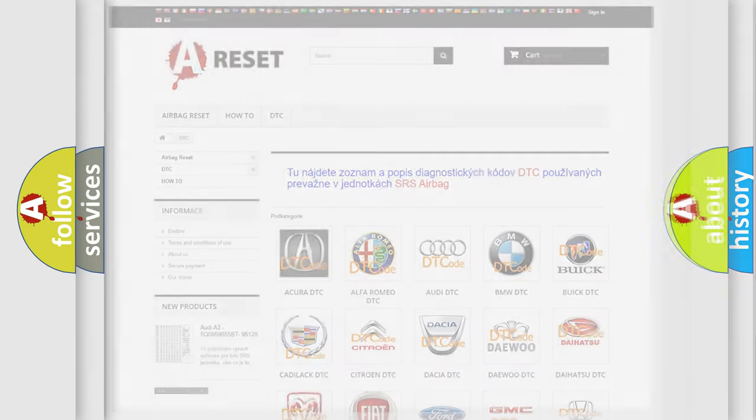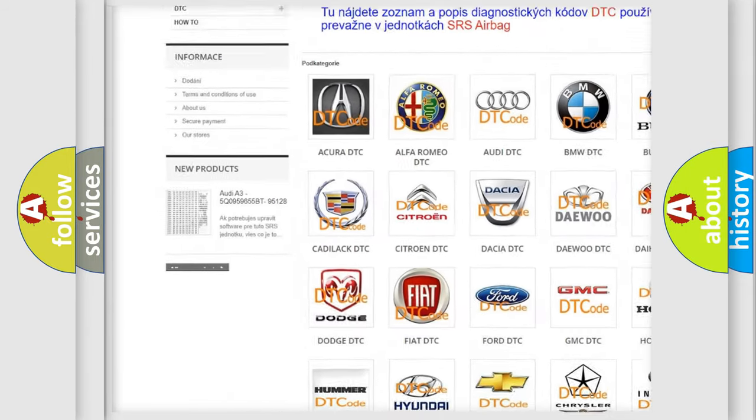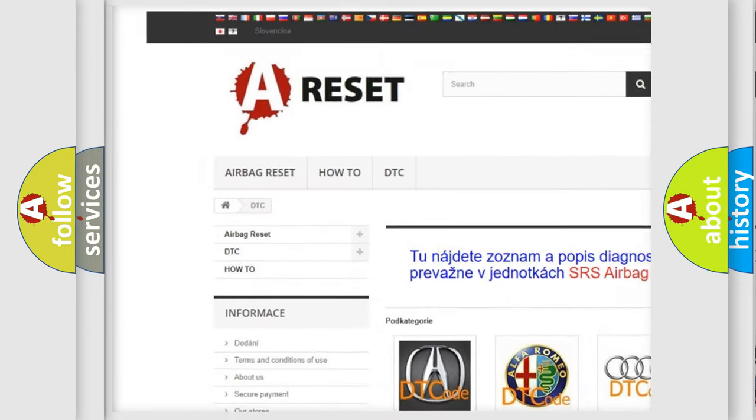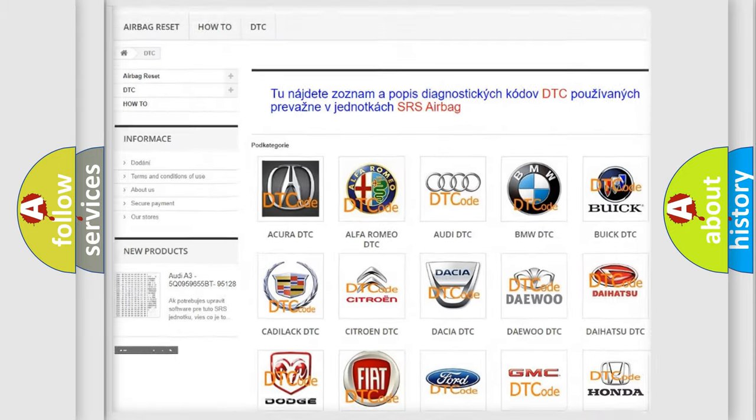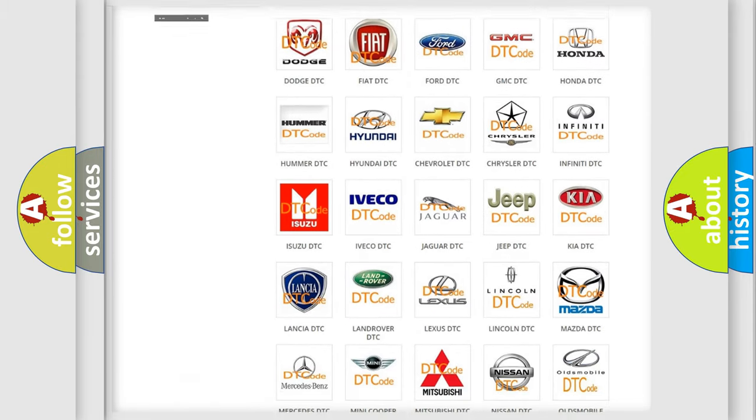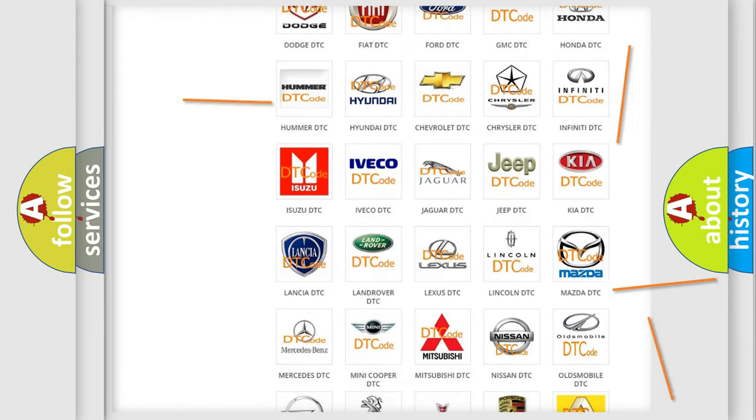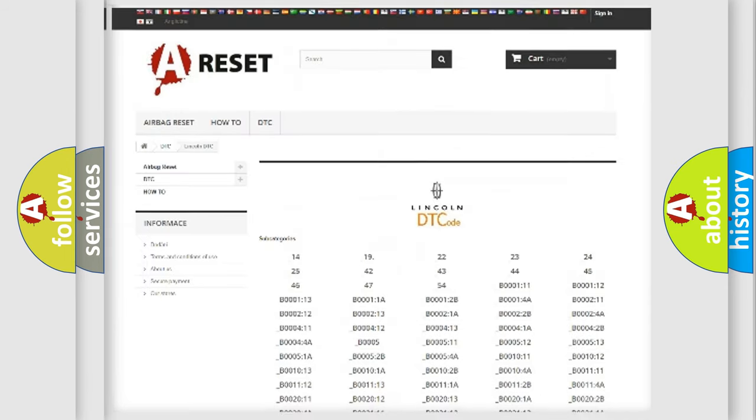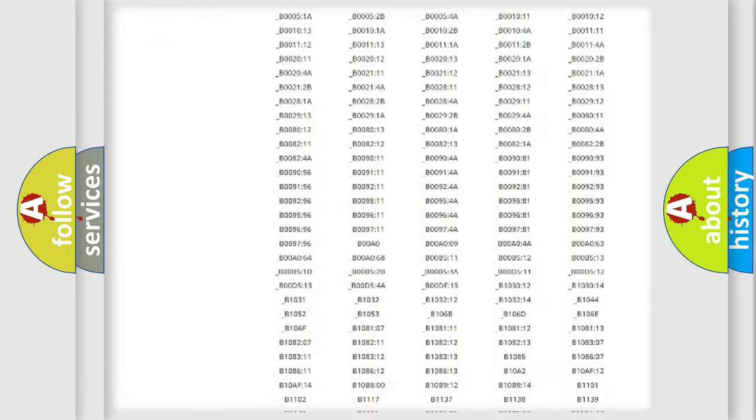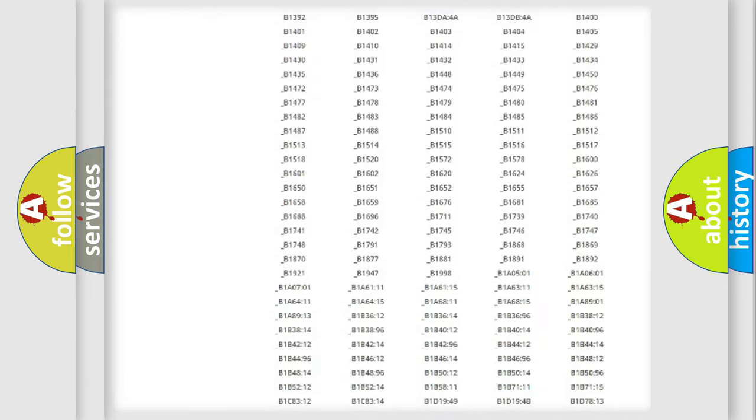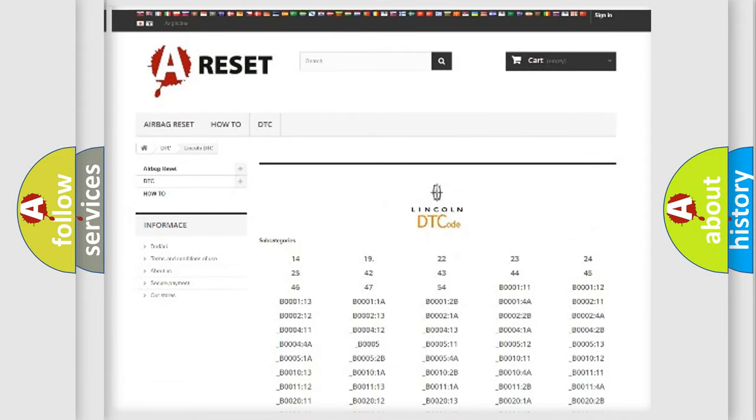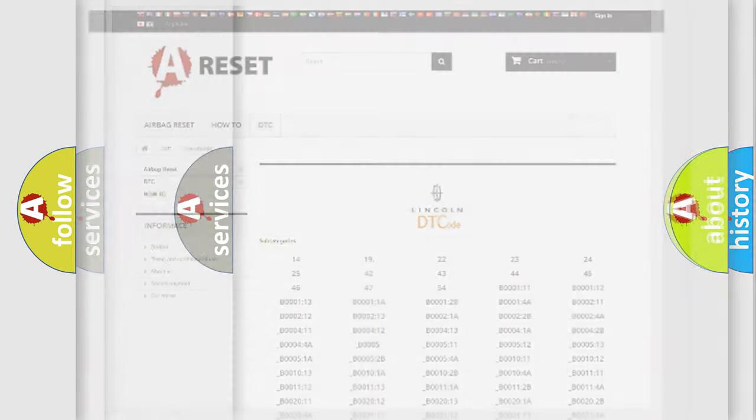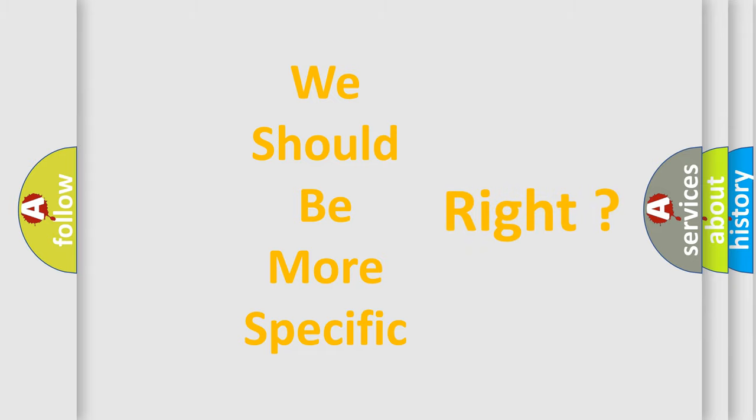Our website airbagreset.sk produces useful videos for you. You do not have to go through the OBD2 protocol anymore to know how to troubleshoot any car breakdown. You will find all the diagnostic codes that can be diagnosed in vehicles, and many other useful things. The following demonstration will help you look into the world of software for car control units.